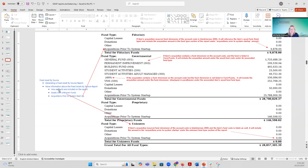This fixed asset by source report is showing where assets were acquired from — what account code they were purchased from. It looks at that more than looking at the fund it's currently used for. That's what this report is all about.